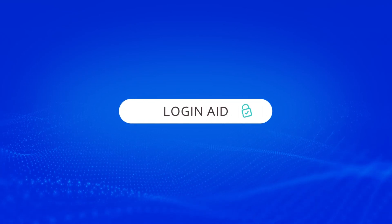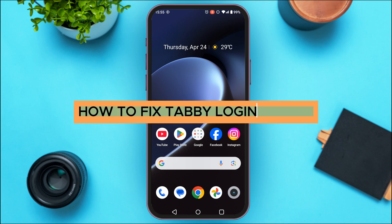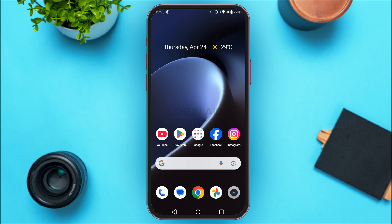Hello everyone, welcome back to our channel Login Aid. In this guide video, I will show you how to fix the Tabby login error. First of all, make sure your internet connection is stable and make sure the credentials you provided are correct. Sometimes the problem can also be because of the authentication token — if your Tabby server has authentication enabled, make sure you've set the correct authentication token.